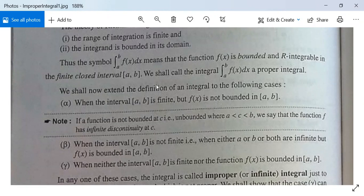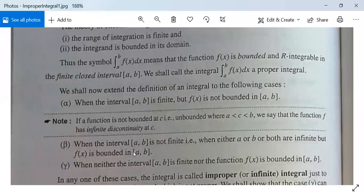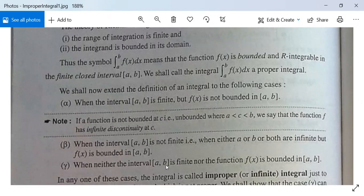The second case: when the closed interval [a, b] is not finite — that is, when either a or b or both are infinite — but f is bounded in the closed interval [a, b]. This type of improper integral is called an improper integral of the second kind.